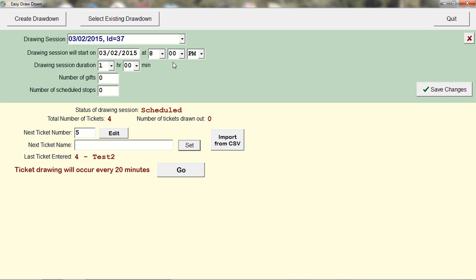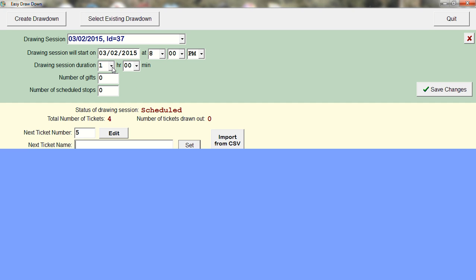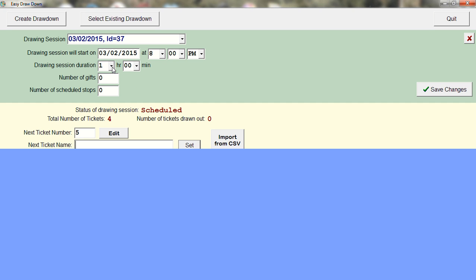When you're ready to start the drawdown, you can either let it start automatically or manually trigger it. The duration setting determines how long the drawdown will last and be shown on screen.